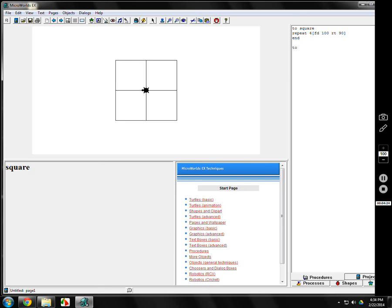I'm going to make another one. Triangle, of course. TO triangle. How do you make a triangle? Repeat 3, forward 100, right 120. We've talked about that before. End it.